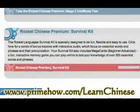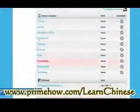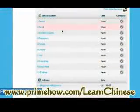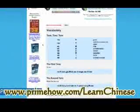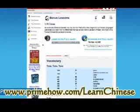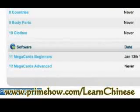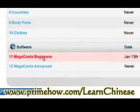There's another section called the Survival Kit with more lessons, including Tones — which is kind of important. Another cool thing is Mega Card for Beginners.